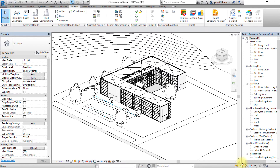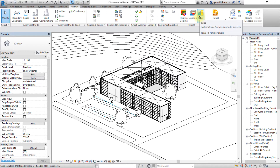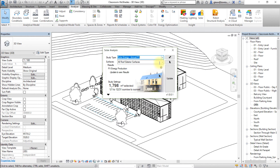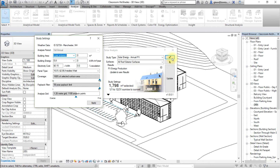Next, let's open the Solar Analysis tool and choose the type of analysis to be performed. Click the Analyze tab and open the Solar tool from within the InSight panel. Select the type of study to be conducted — let's choose Solar Energy Annual PV. You can customize the study settings by clicking the gear button to the right of the study type menu and then enter assumptions to be used for the study.